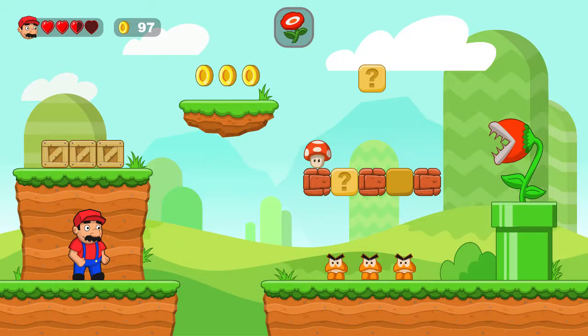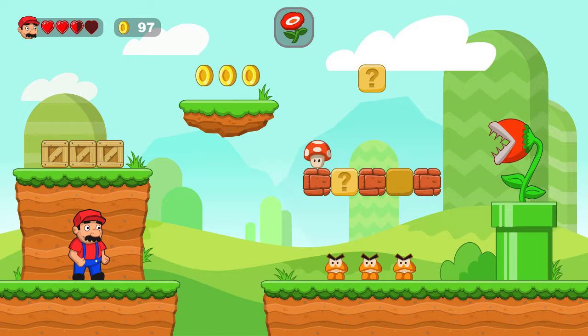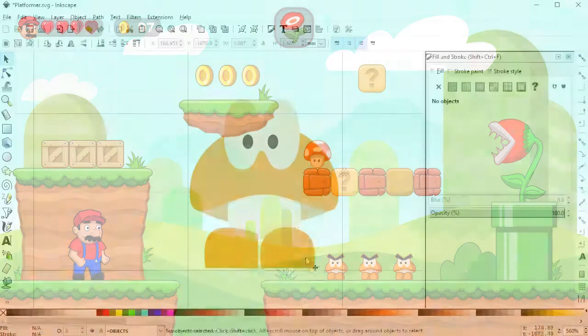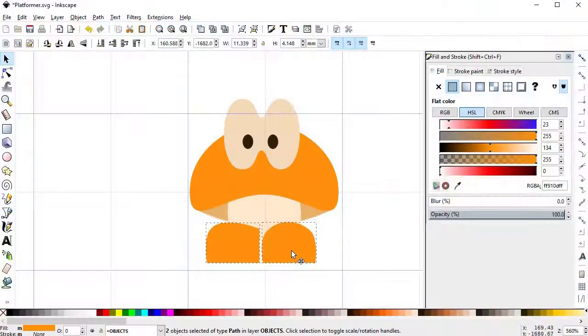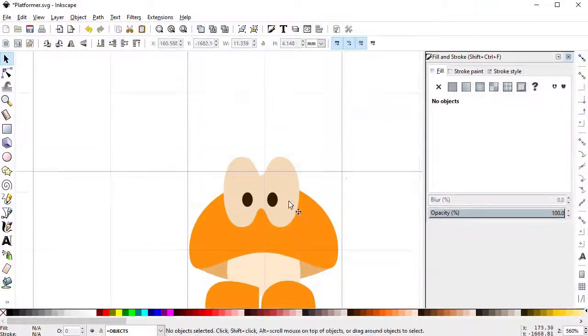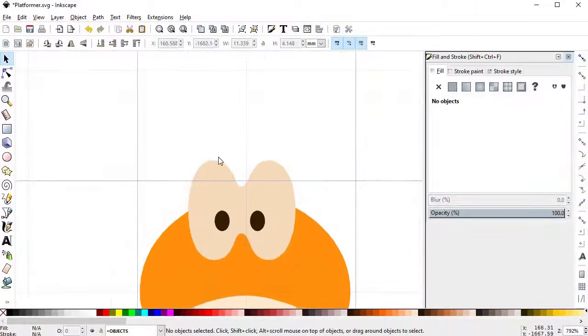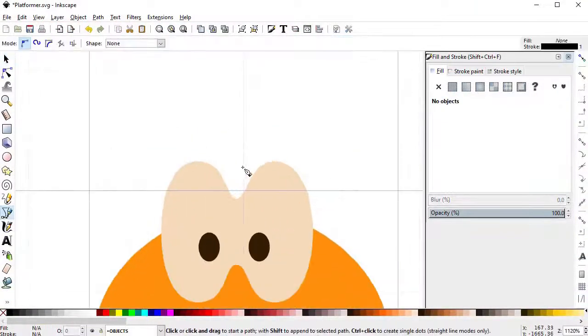Hi there, I'm Martin, and in this course you'll learn everything you need, from the ground up, to create the game art of a Mario-inspired 2D platformer using vector graphics and the free program Inkscape.